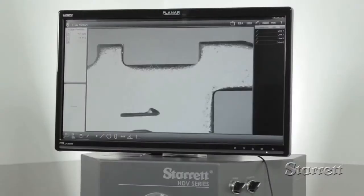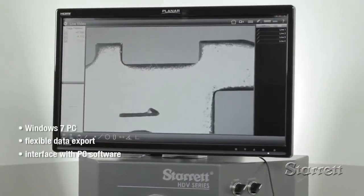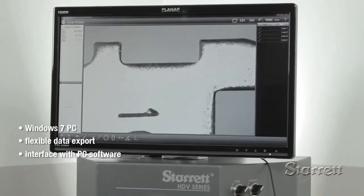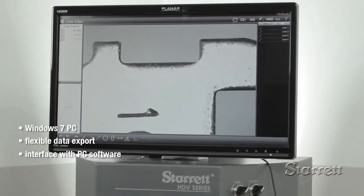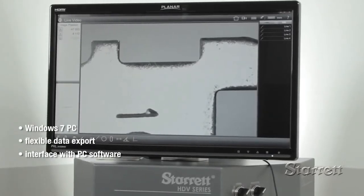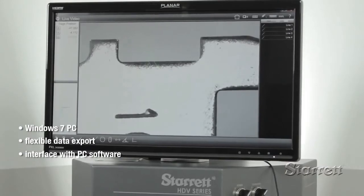The visible part of the M3 is a Windows 7 PC which allows flexible data export as well as interface with Excel and other general-purpose PC software.